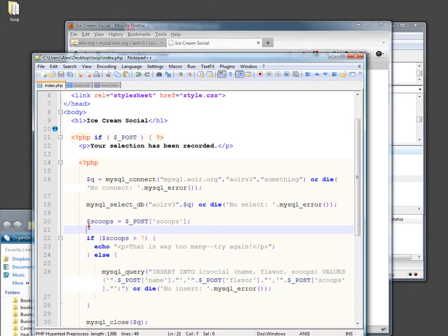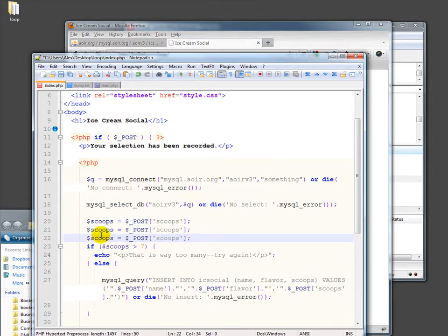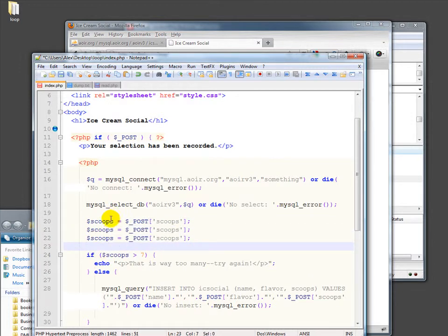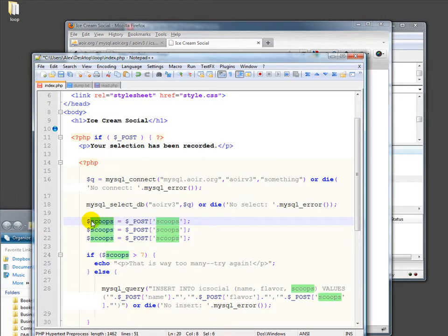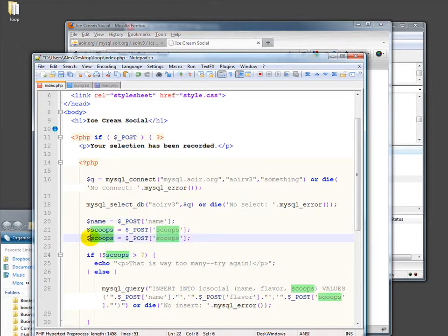The other piece is let's go ahead and do this also for not just scoops, but for the other two variables, which are name and flavor.